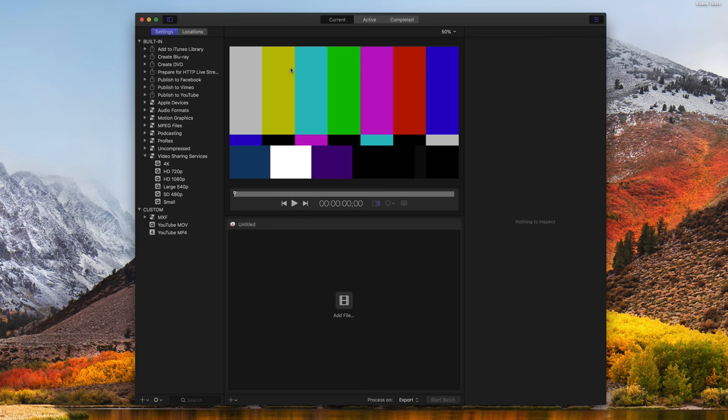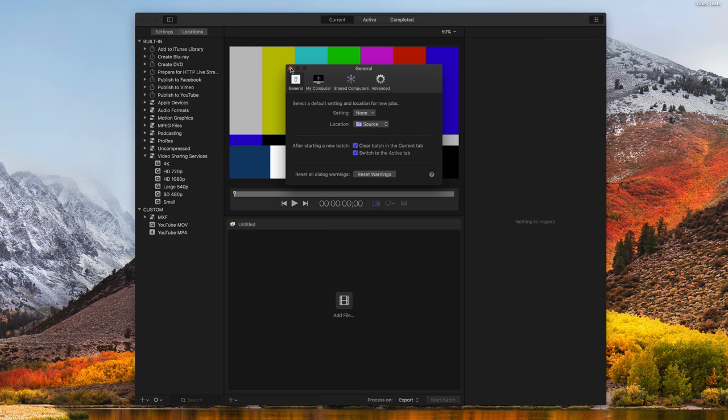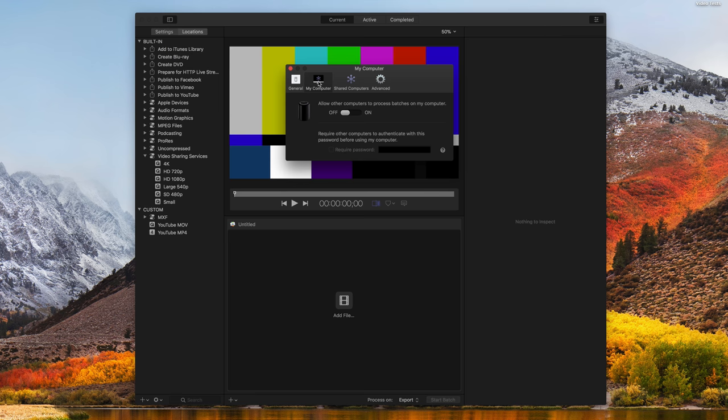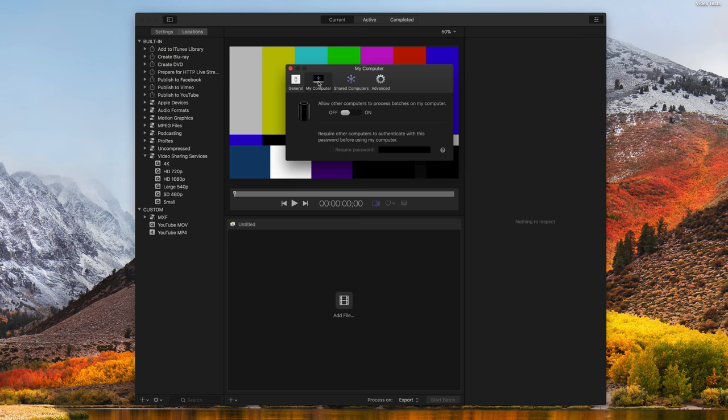The first thing you want to do is go into Settings and then My Computer. What you want to be on right now is the computer you want to be the primary one to accept all the renderings, but you can also enable it on multiple computers if you want to use three computers at a time. So pretty much just enable My Computer and turn that on for every computer that you want to be remotely used to render.